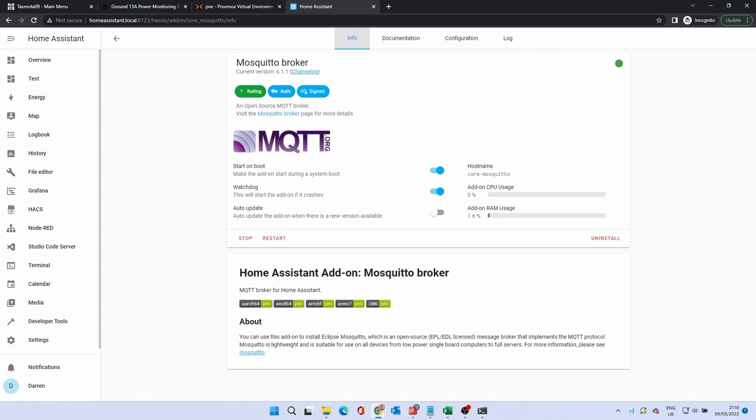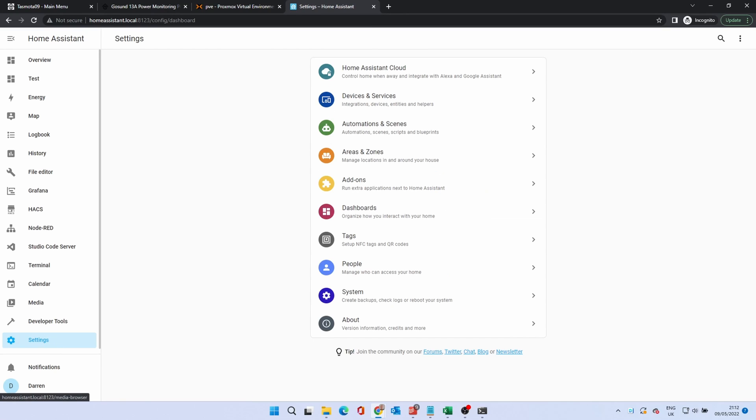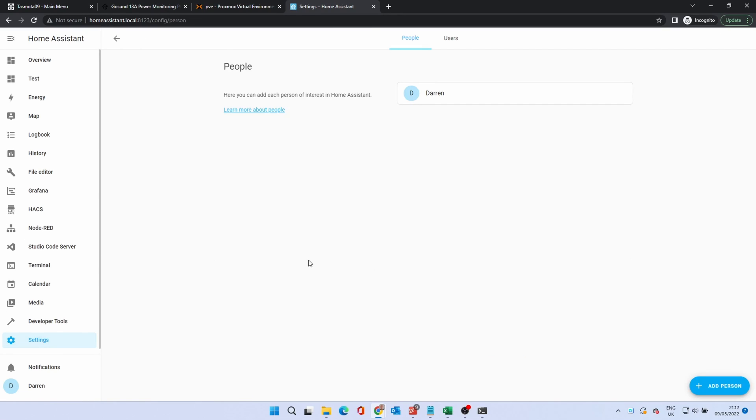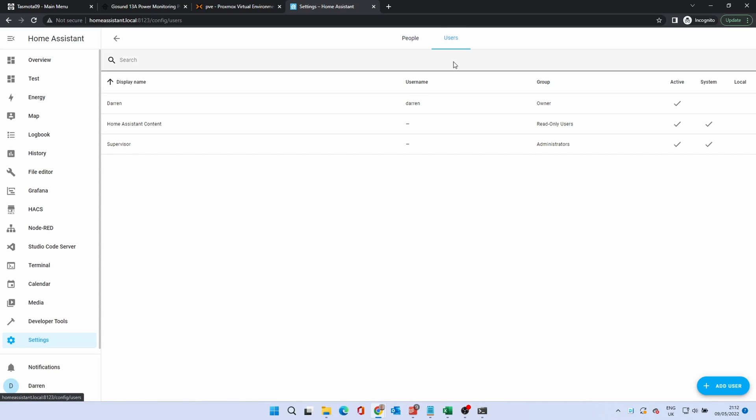We need to set up a user to add to MQTT devices. Click Settings, People and click on the Users tab. Click Add User.